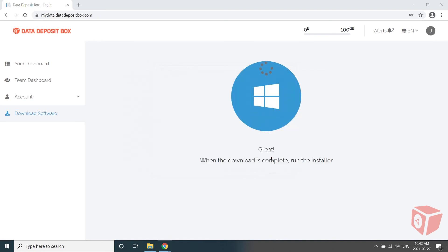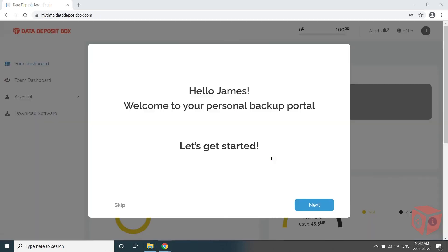Once completed, a quick tour to configure your backup settings will appear. You can skip this or click Next.